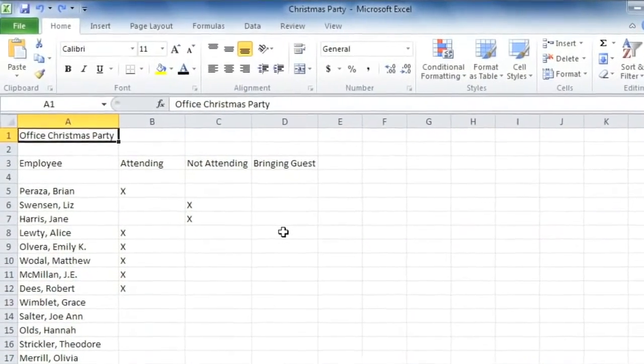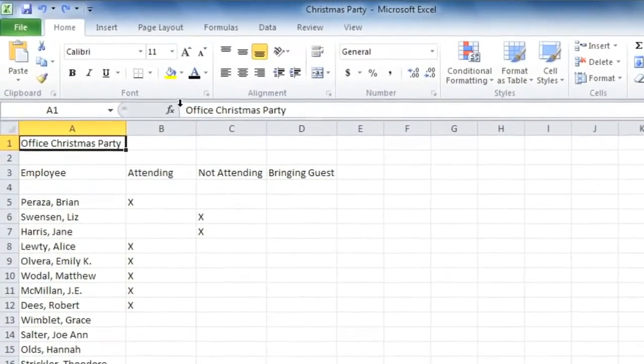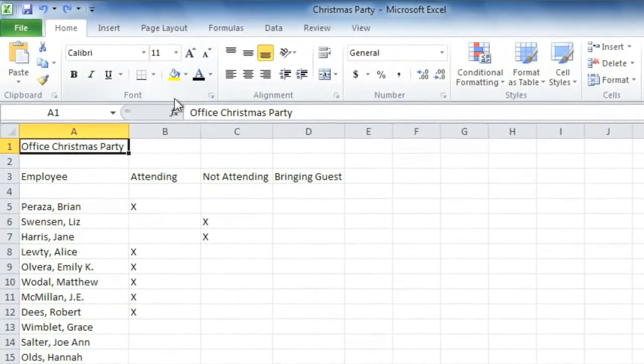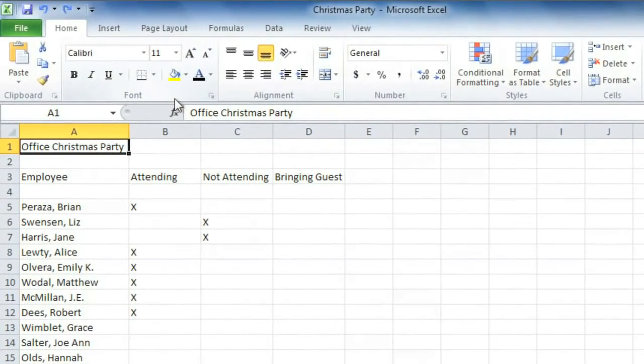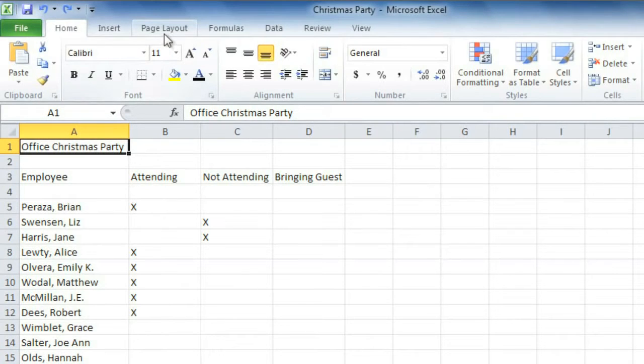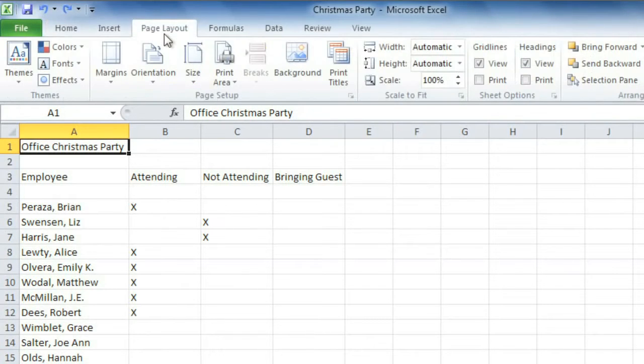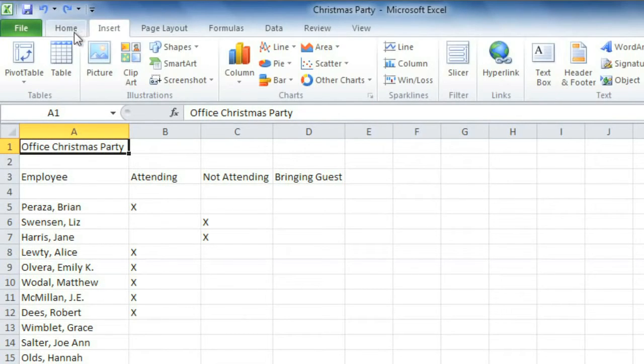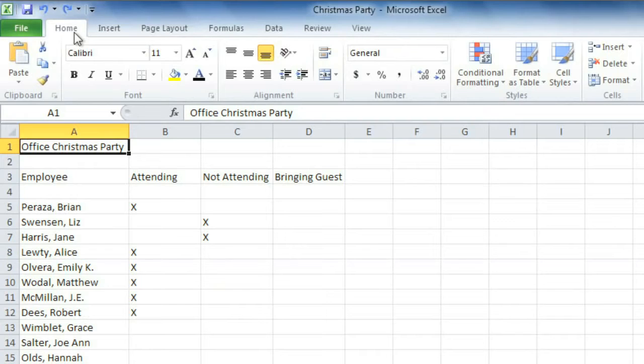Let's start with the ribbon, which is the collection of tools and features at the top of the screen. The ribbon is divided into tabs like Page Layout, Insert, and Home to help you find what you're looking for quickly and easily.